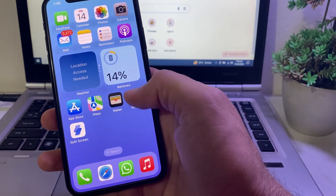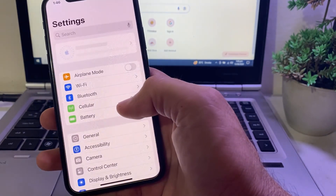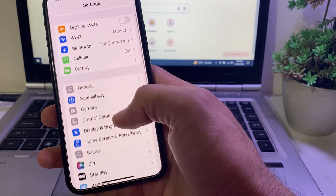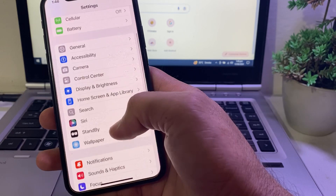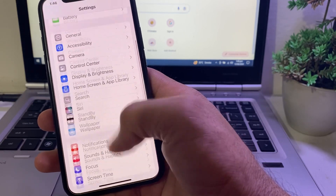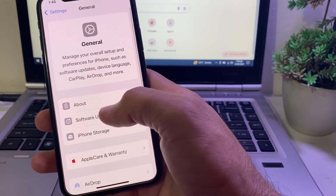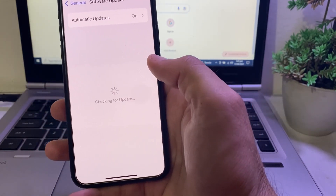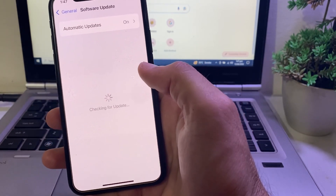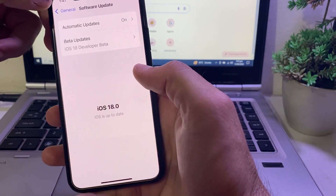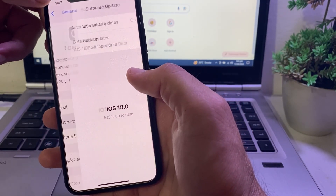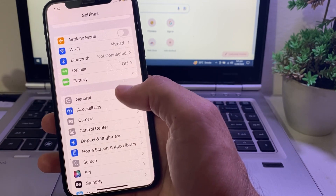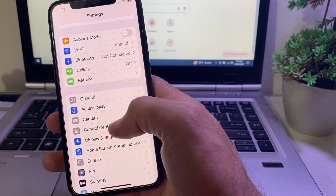First of all, open Settings on your iPhone or iPad device, then scroll down and tap on General, then tap on Software Update, and make sure that you are using an updated version of iOS. If you don't have an updated version, you will have to update your iPhone to the latest version.